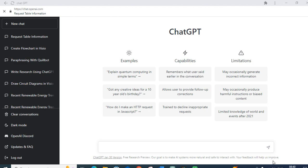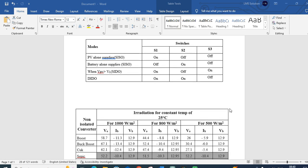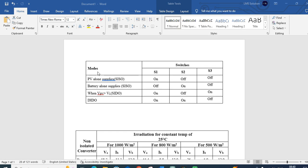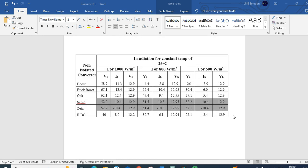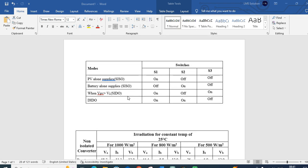Let us see how a table can be summarized using ChatGPT. I have taken two tables here. The first table is for modes of operation, where switches turn on and off. The second table is related to data — voltage, current, and again voltage — for different types of converters. These are the two tables I am using for this video. Let us see how ChatGPT summarizes them and gives paragraph content.